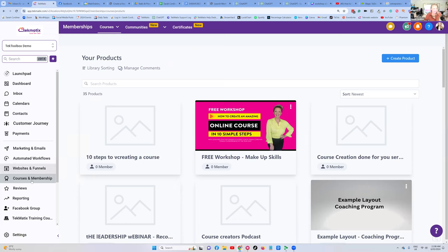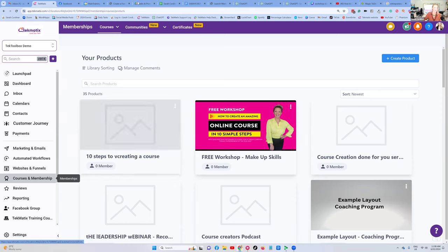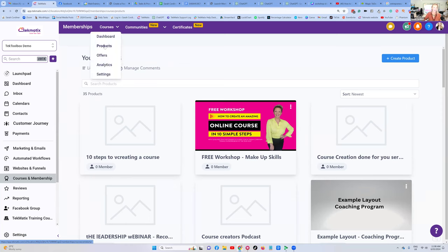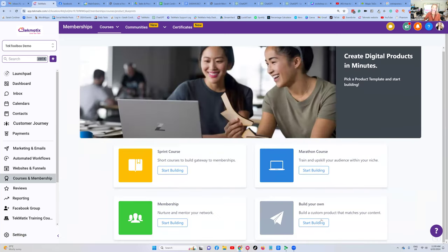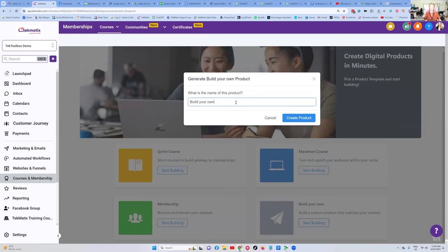When you're logged into your Techmatics account, to create your course or your workshop holder, go into Courses and Memberships, click on Products. We're going to create a new product by pressing the big blue 'Create a Product' button. You'll see here we can start from scratch — we even have now the new feature to import courses from Kajabi, which is awesome. But we're going to press 'Start from scratch and build your own.' Now you're going to name your workshop, your course, your coaching program, your consultancy service, your done-for-you service — whatever it is that you are selling.